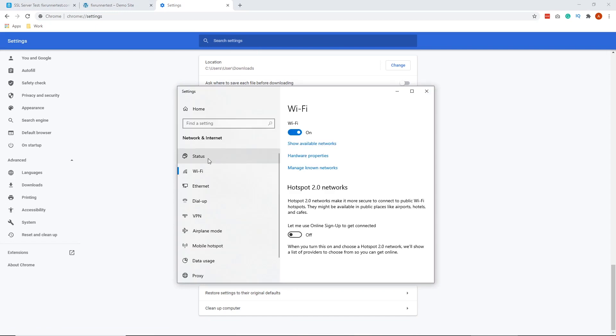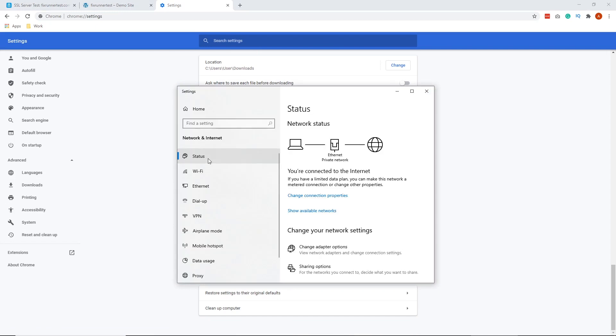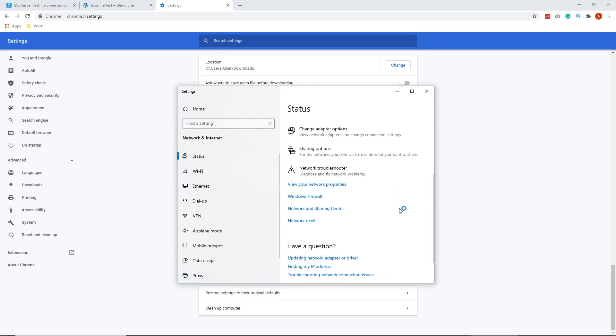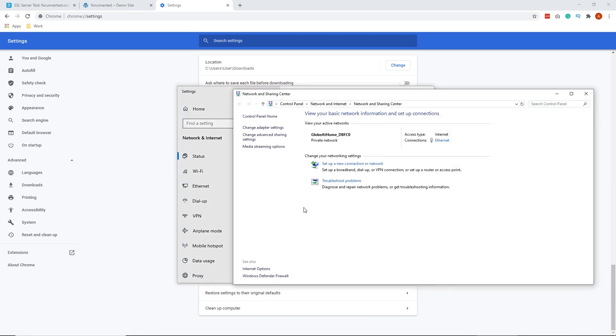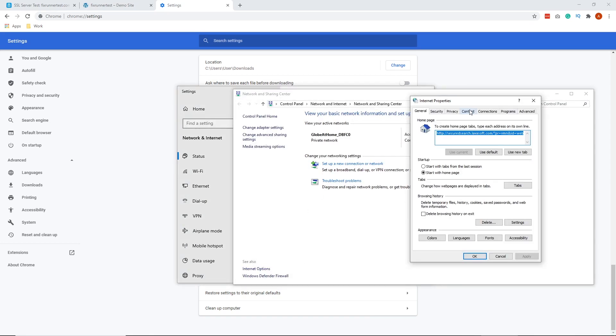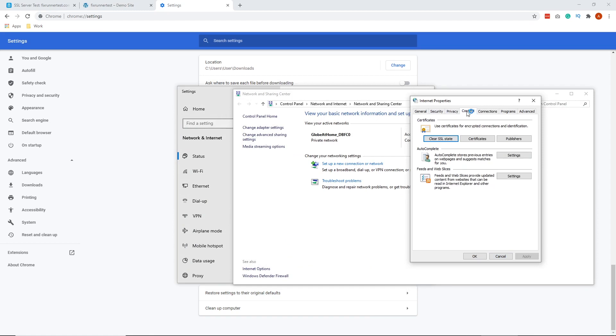Click on Status and click on Networks and Sharing Center. On the lower left, click on Internet Options and then click on the Content tab. And this is the clear SSL state button.